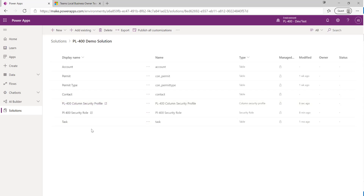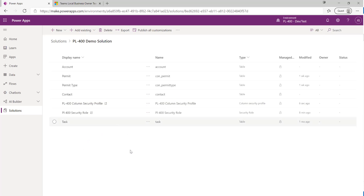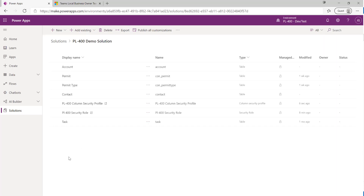With that saved and closed, members of our Accounts Team will now have those specific permissions against that column and can work with it as intended. You can have many different column security profiles covering many different columns across multiple tables — you can keep it simple or build something very complex depending on your needs. It's a really powerful feature for this particular security purpose.